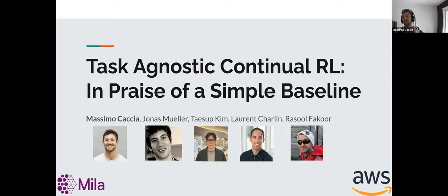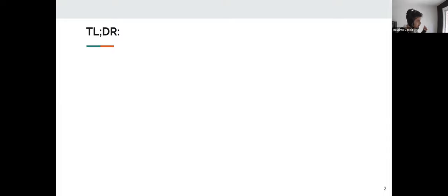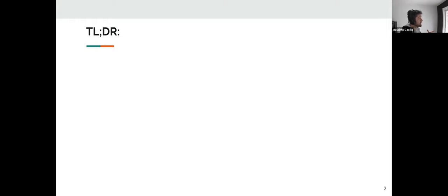I'm not here to sell a fancy new method. The TLDR: if you're like me, you've been interested in continual learning for a while and have been working on incremental image classification. But the motivation goes much beyond that — to eventually deploy agents that roam in the world and accumulate knowledge autonomously until they reach general intelligence.